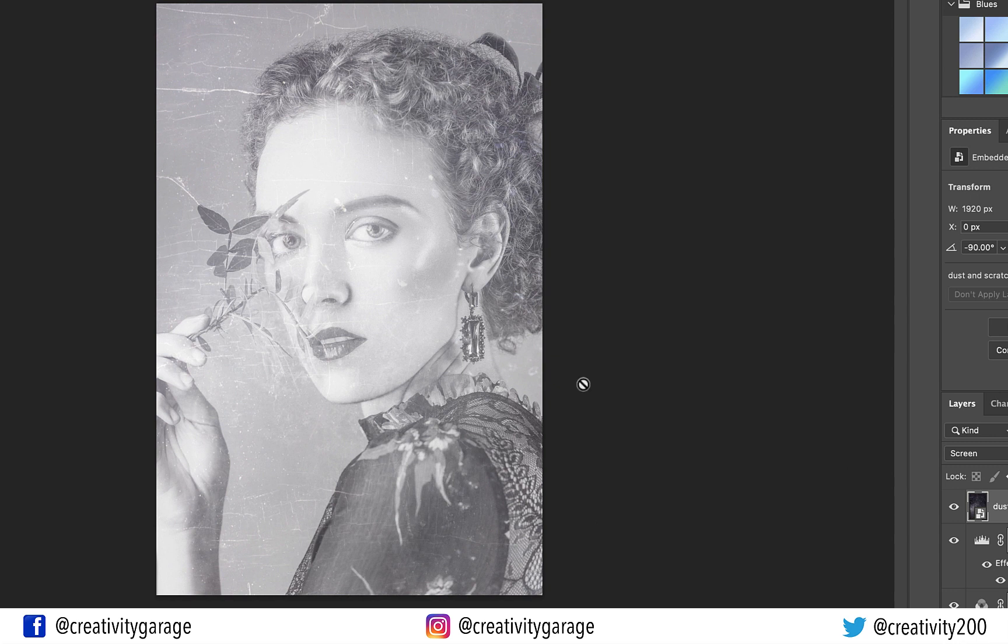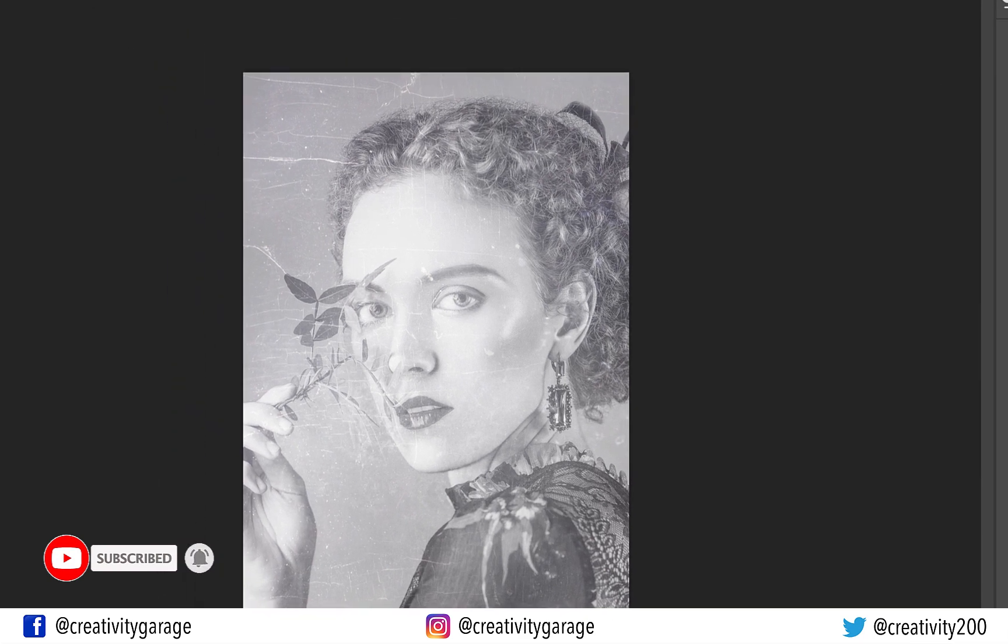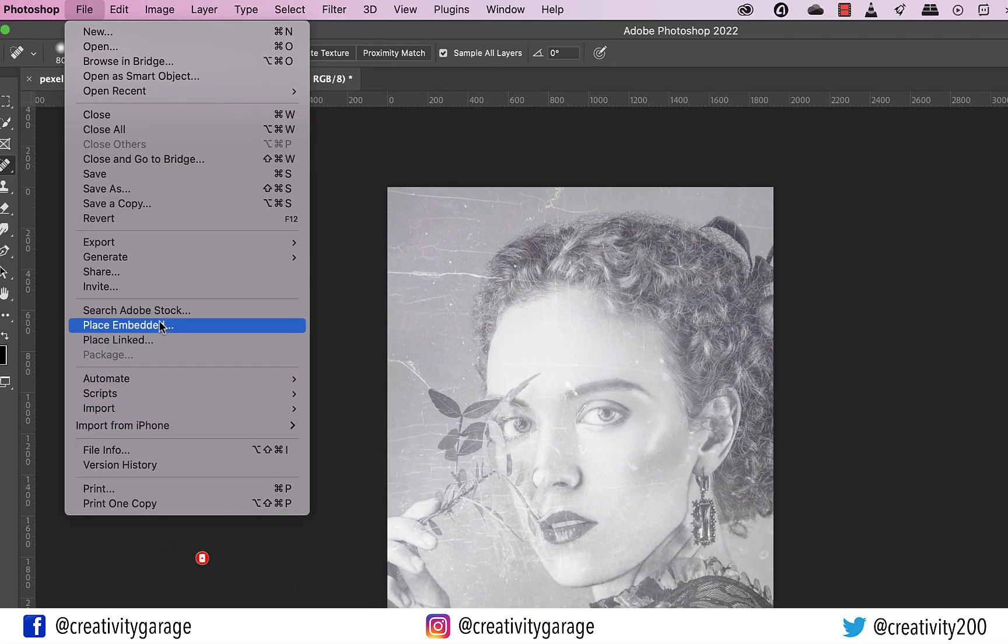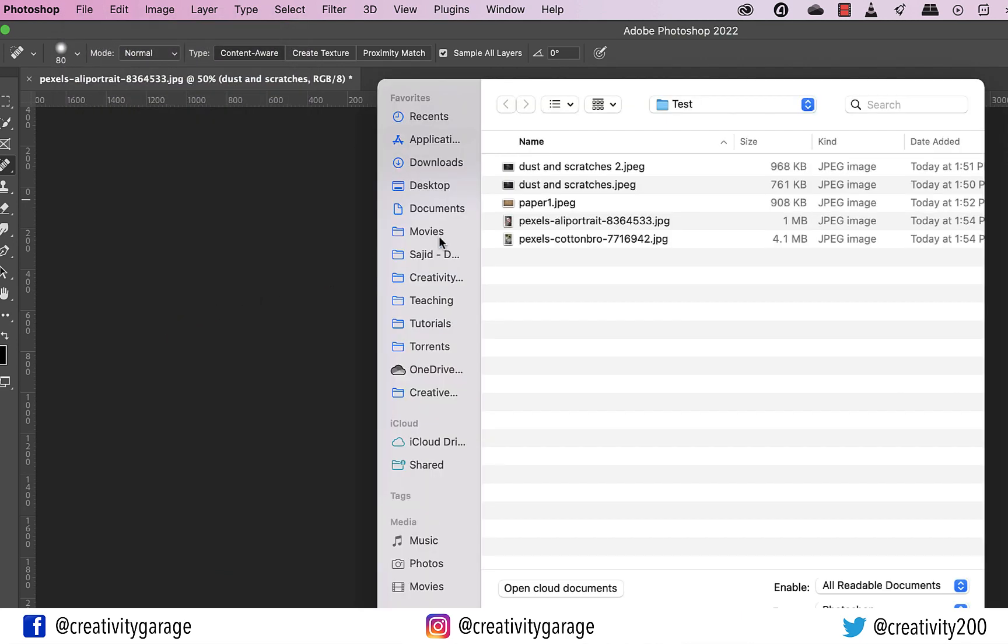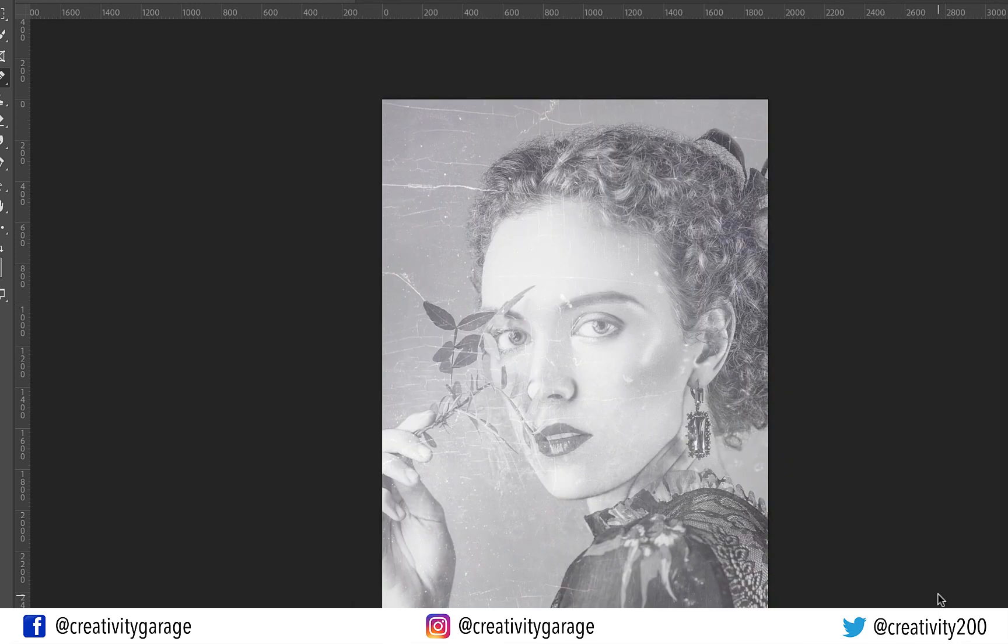It's time to superimpose another image on top of this one. And that's of the texture, or the paper so to speak. So let's go to File, and then Place Embedded, and locate the image on the computer. And then hit Place.